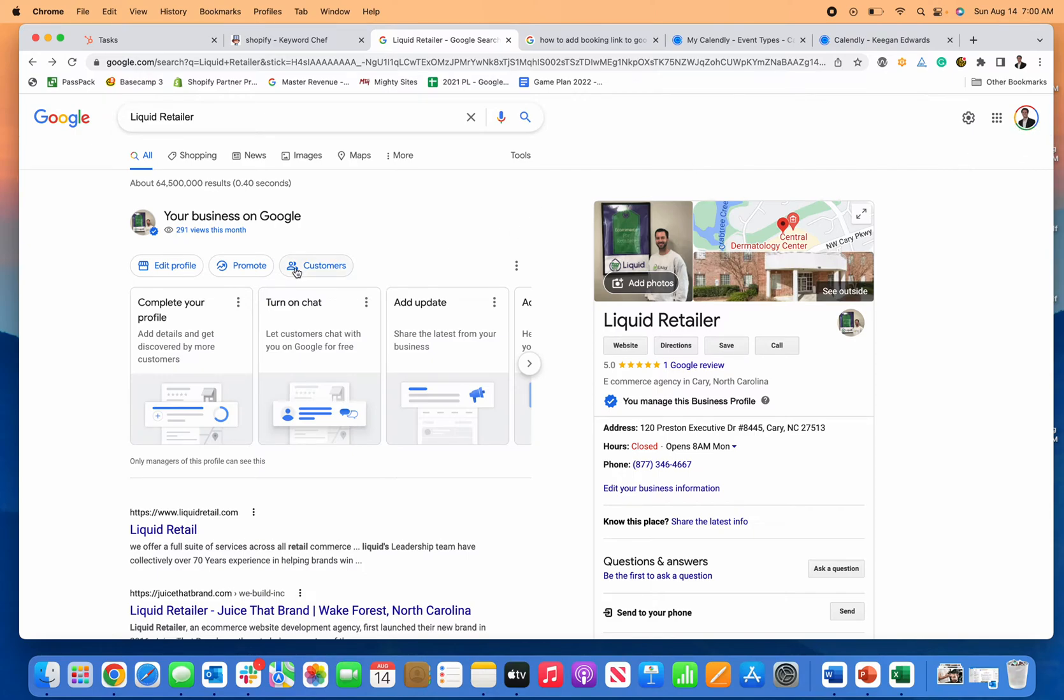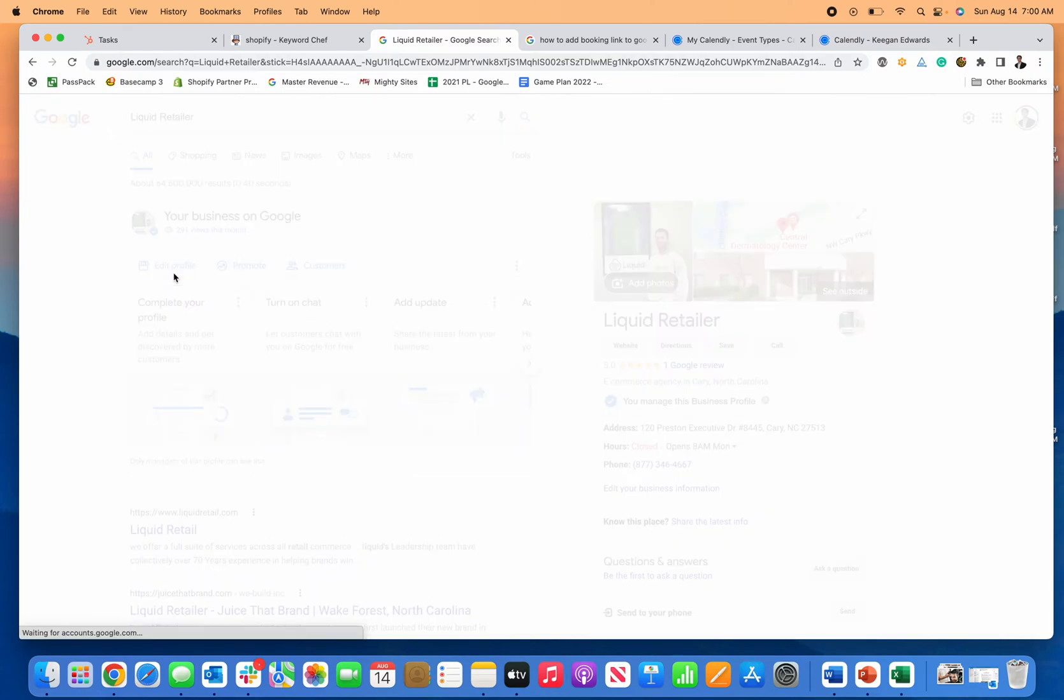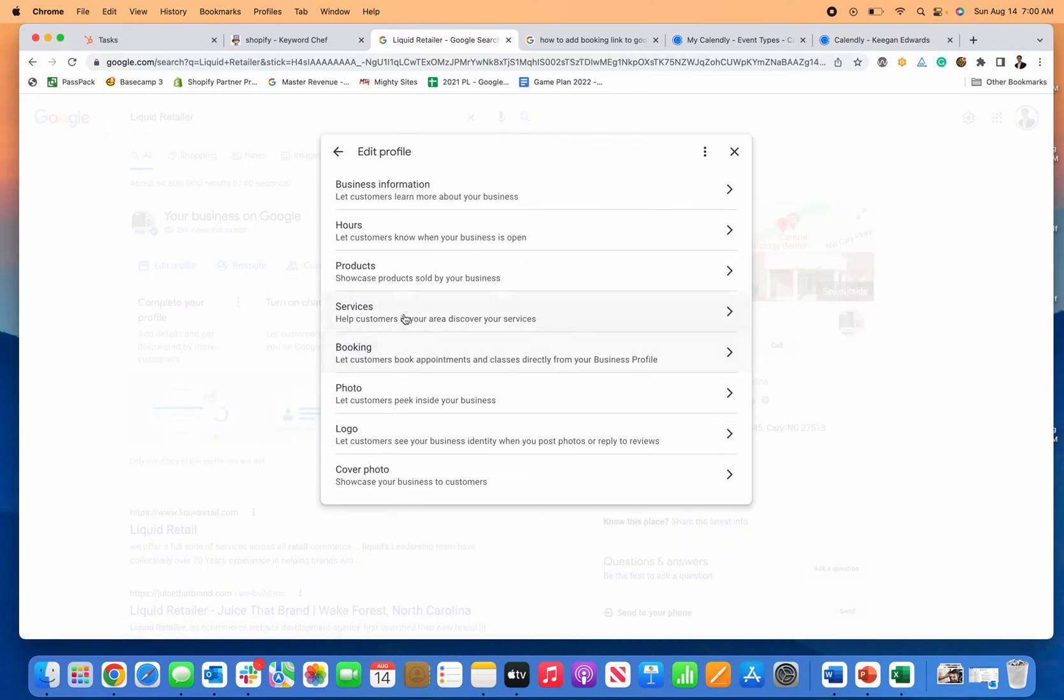Then click right here on 'edit profile' and you'll see a booking tab here. Now if you don't see the booking tab, that's a separate video and question because it means that Google doesn't understand your business does booking.